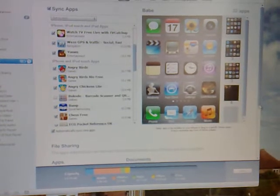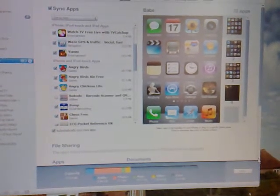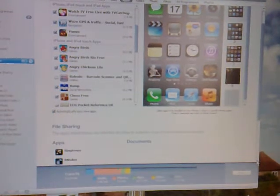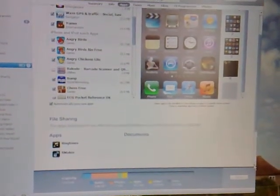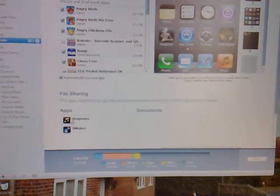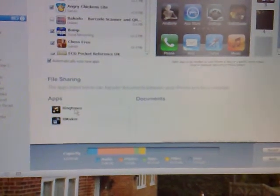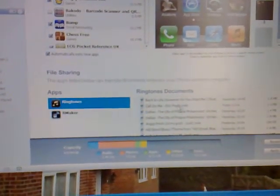If you scroll right down to the bottom of your apps, you can see that app there. So you've got your file sharing area there. There's your apps, the two apps that I've used: Ringtones and RNMaker, pretty much the same format but downloading both, they're free, worth having.